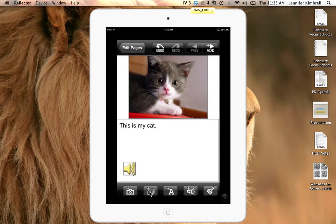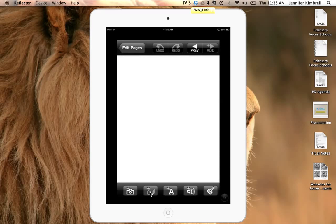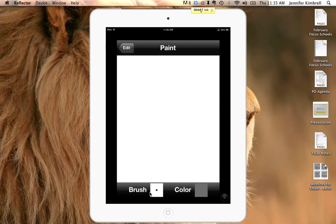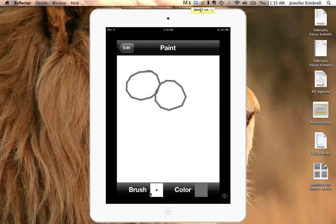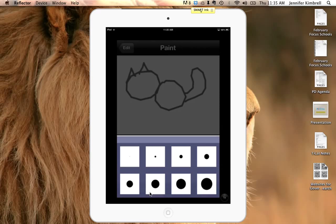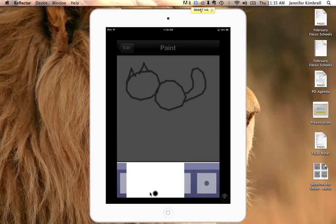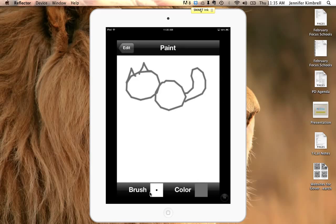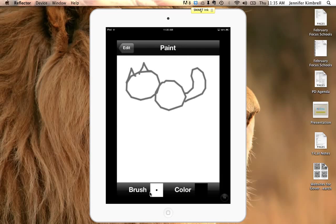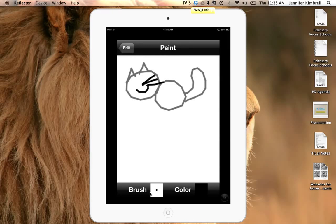So the only way to draw is to add another page, and then maybe I could draw a picture of my cat, change the color, draw a picture, change the brush sizes if I want to, change the color if I need to, put my eyes.